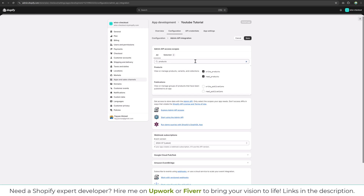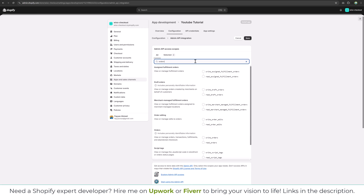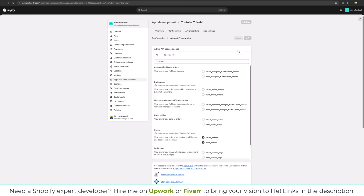For the moment we are going to fetch products, and we will also fetch orders. So I will have access to the orders and the products. Click on Save.